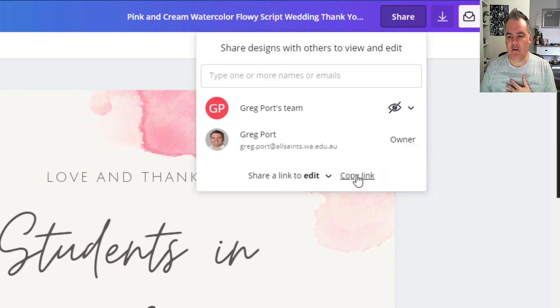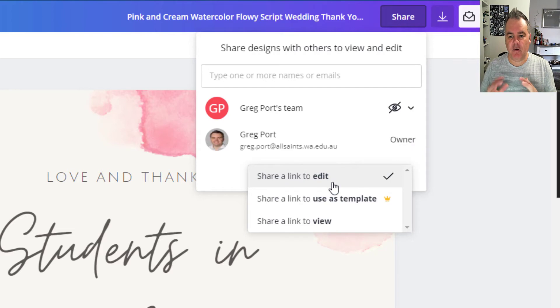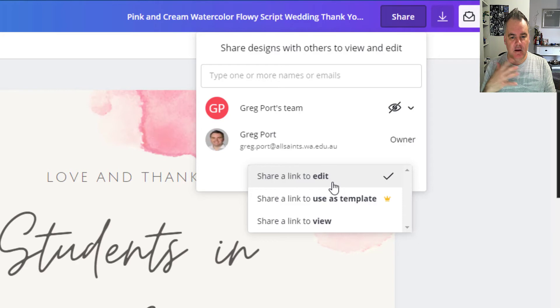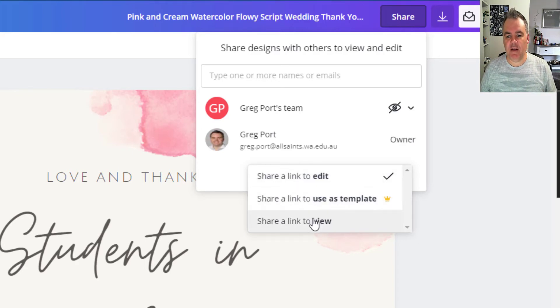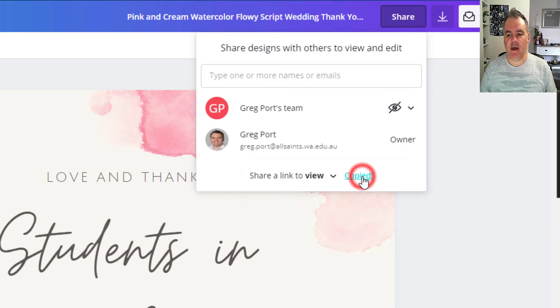Or I can share a link to collaborate on this. So I can share a link to edit. So if I shared that top link there, someone will be able to work on this card collaboratively with me. I can share the link to use as a template, as I talked about with my team, or I can share a link just to view the card.